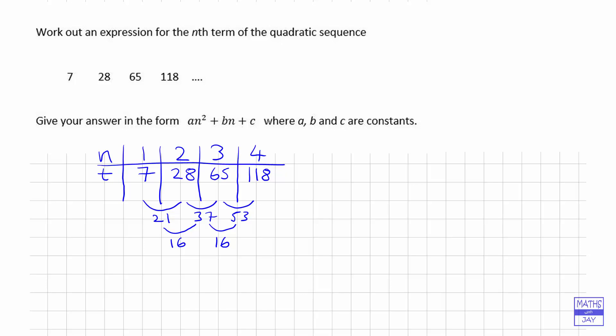That number is going to give us the coefficient of n² in the formula. All we need to do with that number is divide it by 2, and that gives us the coefficient of n². So we know that our formula is going to start off 8n².